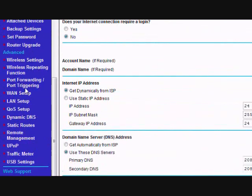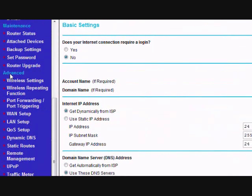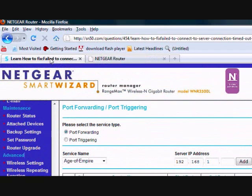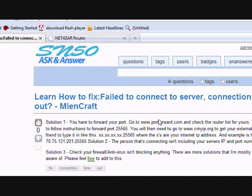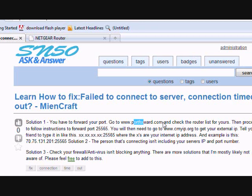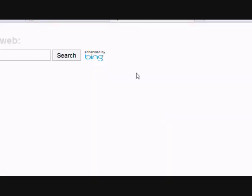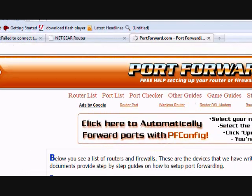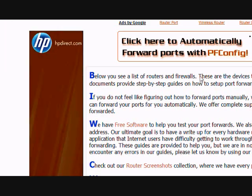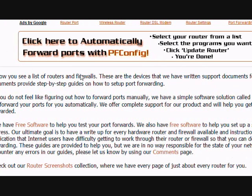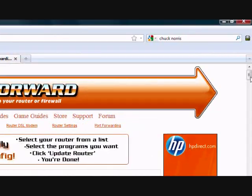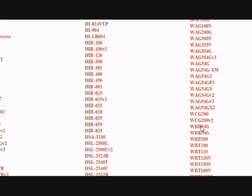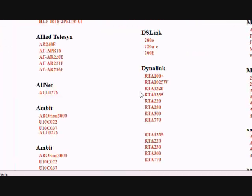And you're going to have to go under to advanced or it could be different depending on your router. And a good site that shows you how to port forward with many different routers is portforward.com. I'll have a link to the website in the description. And below is thousands and thousands of different routers and versions.